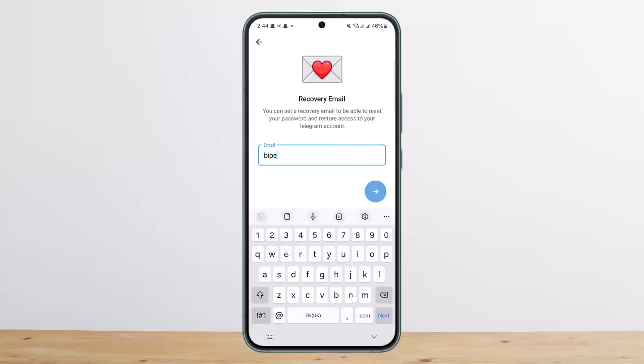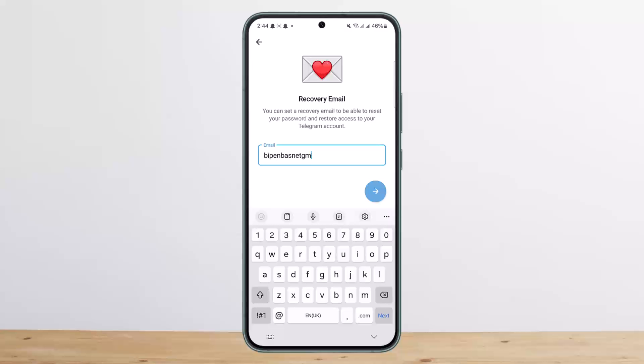Then it'll ask you to enter your email. You can enter your email here and set it as your backup Gmail. Next time you'll be able to log in using your Gmail, or you'll be able to recover your password through Gmail.